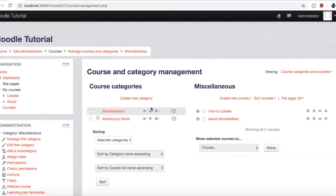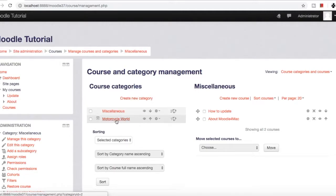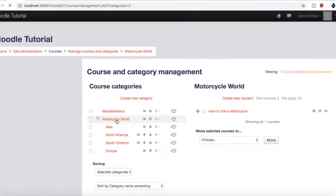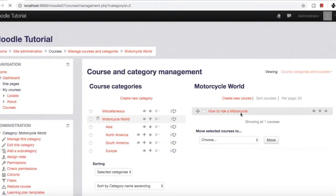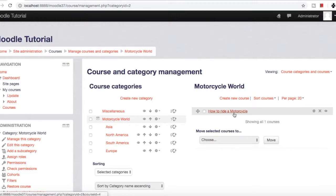As you can see, we have two categories. If you remember, we created this motorcycle category earlier and created a course 'How to Ride a Motorcycle' in this Motorcycle World category.